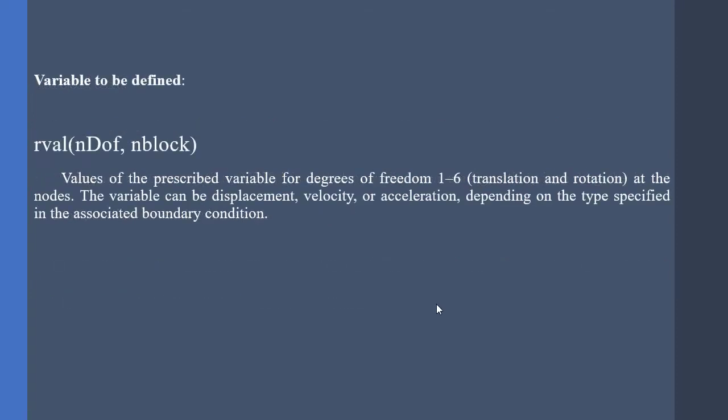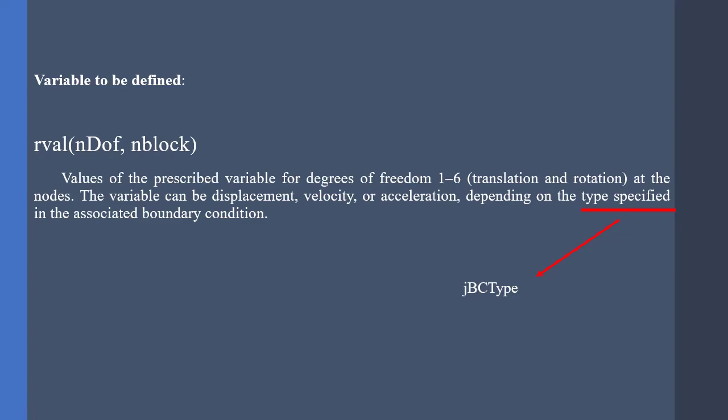Now, the most important variable to be defined, rval or the returned value, which goes by the dimension of ndof and nblock. rval is the key parameter that should be defined by the user. rval for a condition is specified by the jbc type parameter, which I will talk about later.